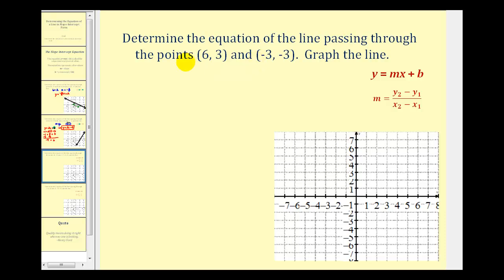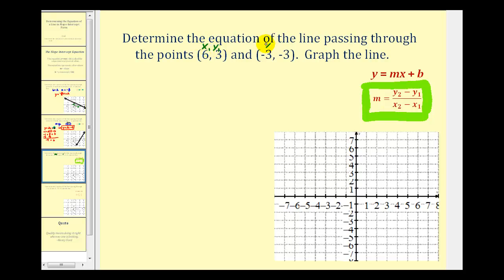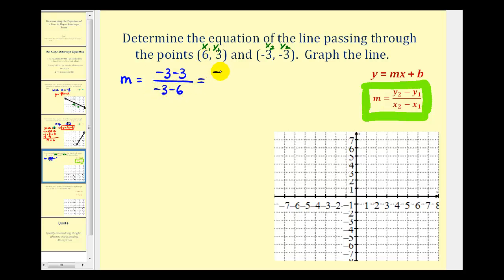Now we want to find the equation of the line passing through the points (6, 3) and (-3, -3). Notice how we're not given the slope, and neither of these points is the y-intercept. To determine the slope of a line passing through two points, we use the slope formula. Calling (6, 3) x-sub-one, y-sub-one and (-3, -3) x-sub-two, y-sub-two, the slope equals y-sub-two minus y-sub-one over x-sub-two minus x-sub-one. That gives us negative three minus three in the numerator, which results in negative six over negative nine, simplifying to positive two-thirds.